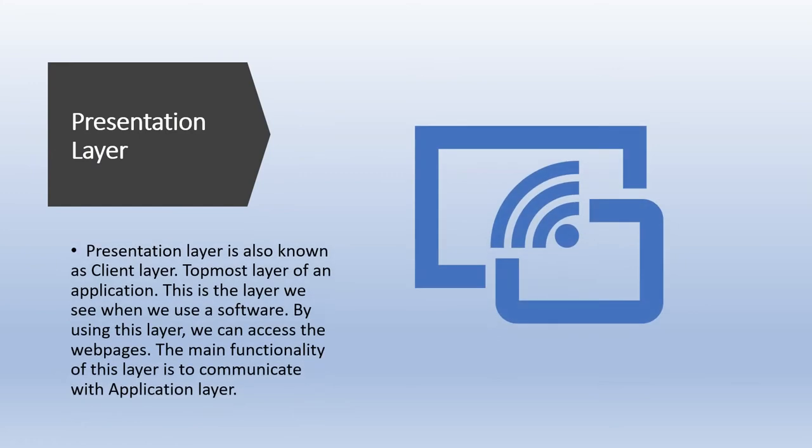The presentation layer is also known as the client layer, the top layer of the application. This is the layer we see when we use the software. We can access web pages using this layer. The main function of this layer is communication with the application layer.